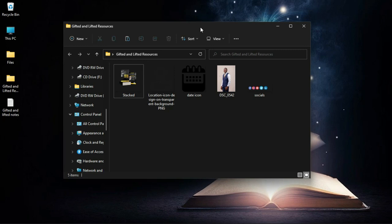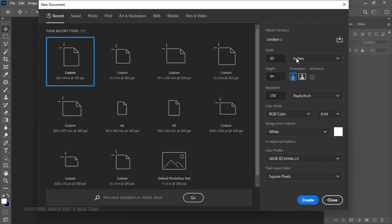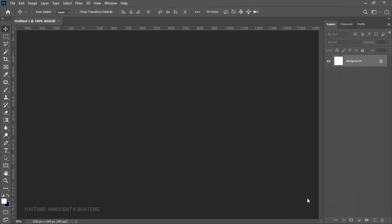Now let's get into Photoshop and see how we can easily create something like this. I'll be making use of Photoshop 2021, but this should work with any version. First things first, we're going to create a new document — go to New, set it to four by four inches, make the resolution 300, and then click Create.